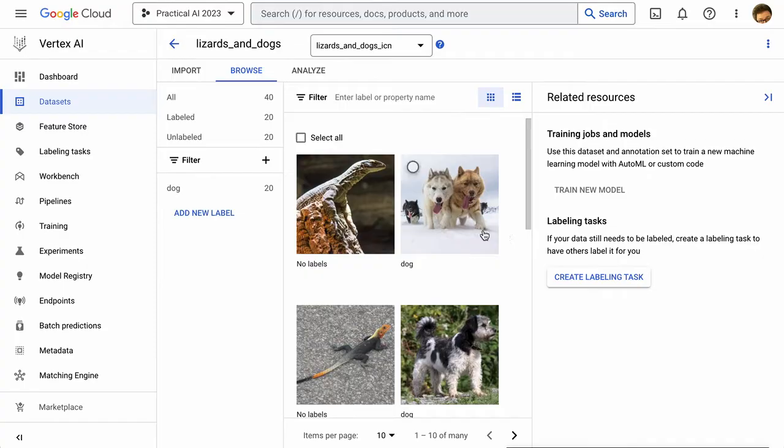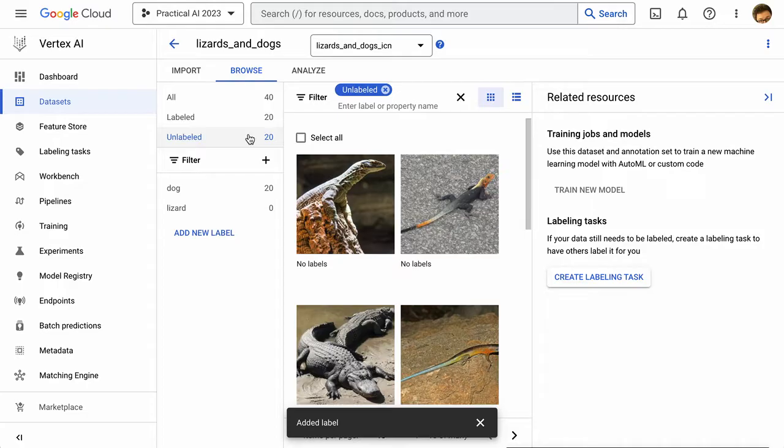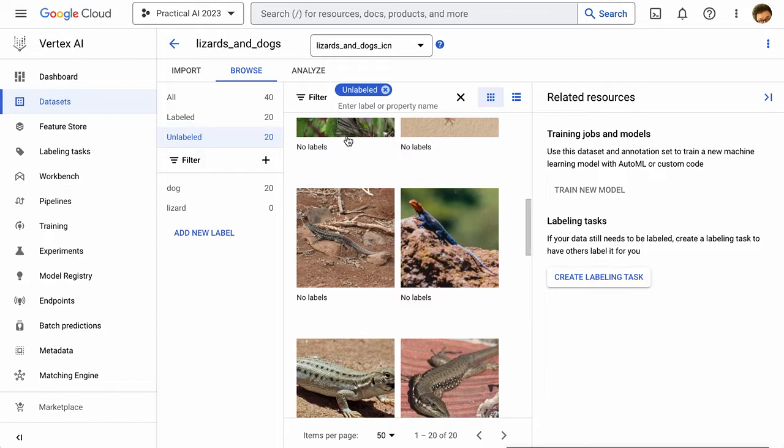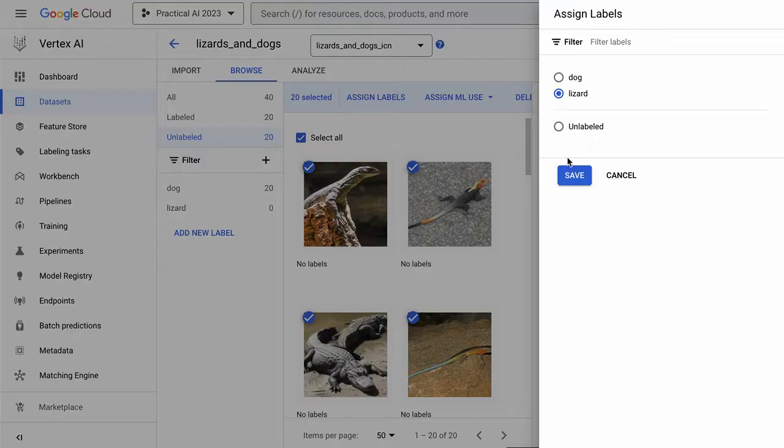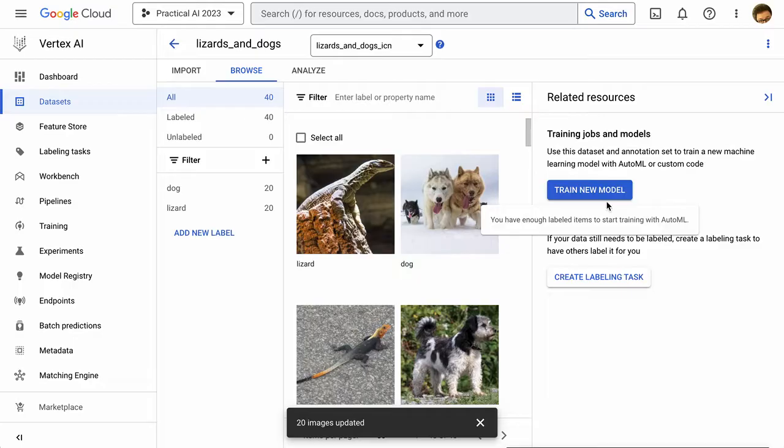Now that we've uploaded all of those additional images, we can add a new label. So we'll call this label lizard. And now we can select all of our unlabeled images. We can select all. Probably want to select more than 10. So let's try that again. We can select all. We're going to assign a lizard label to all of those. So now we have 40 images. They are all labeled. So we have a good bit of images here. So let's go ahead and we'll train a new model.